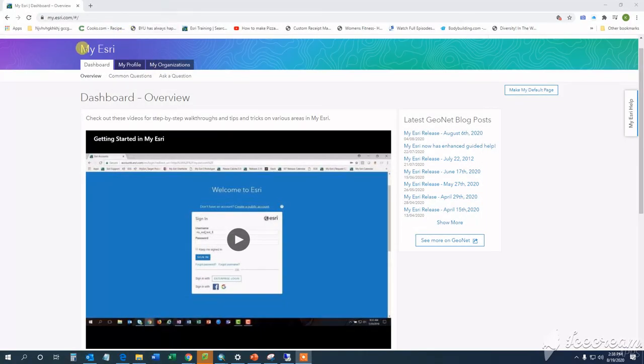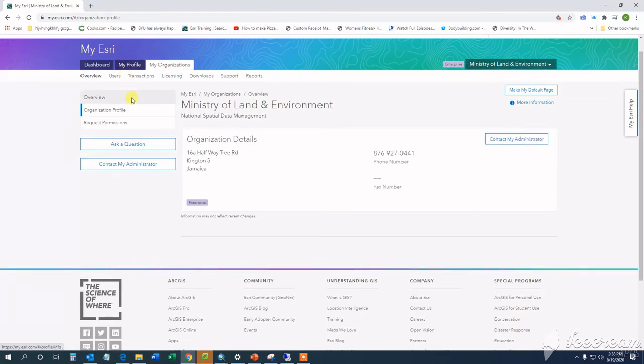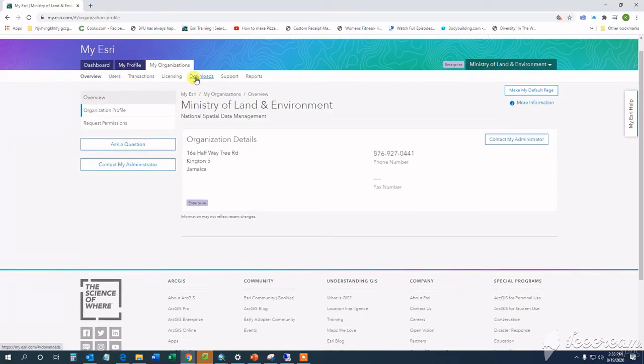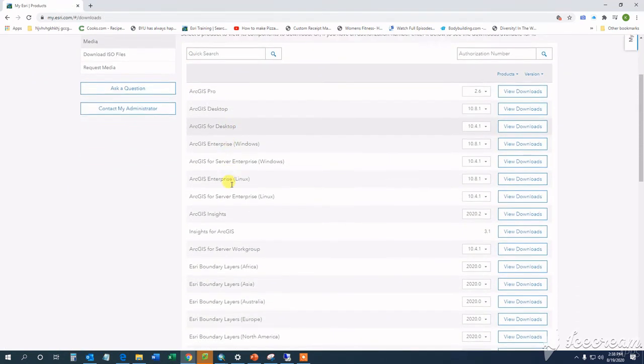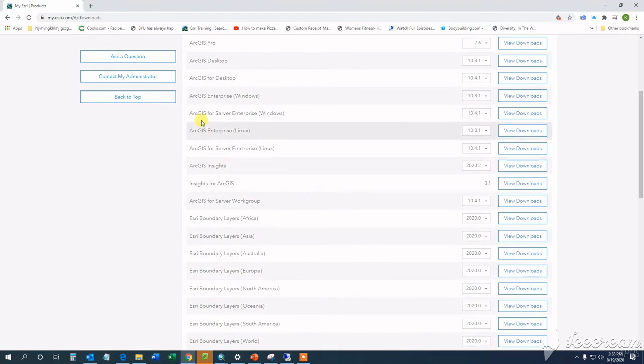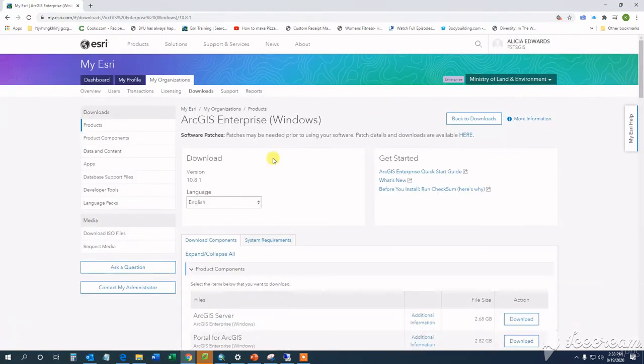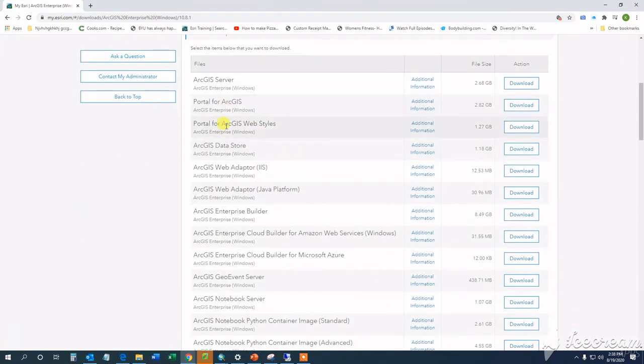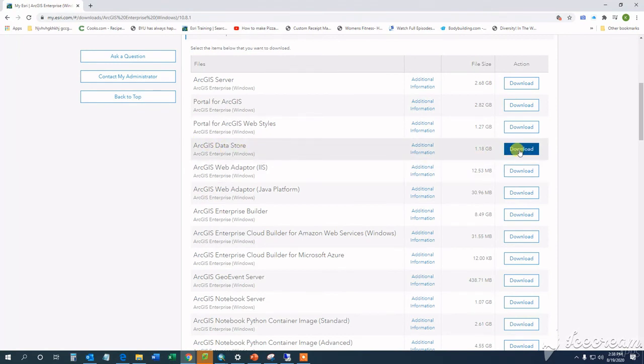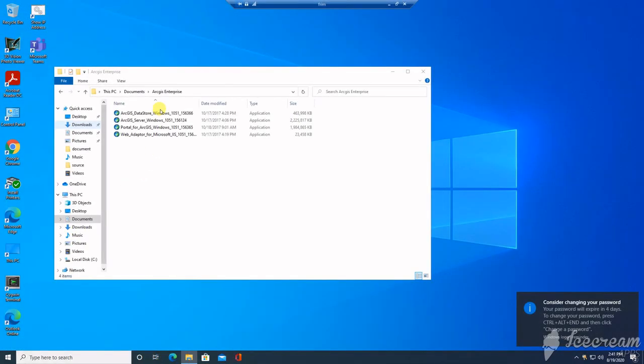Other installation parameters are covered during the installation. We'll start with unpacking your installation package. You can download this from myesri.com. You should be issued with a user account that will allow Esri access. From there, you will proceed to your Organization tab and to Downloads and select the necessary files to download.